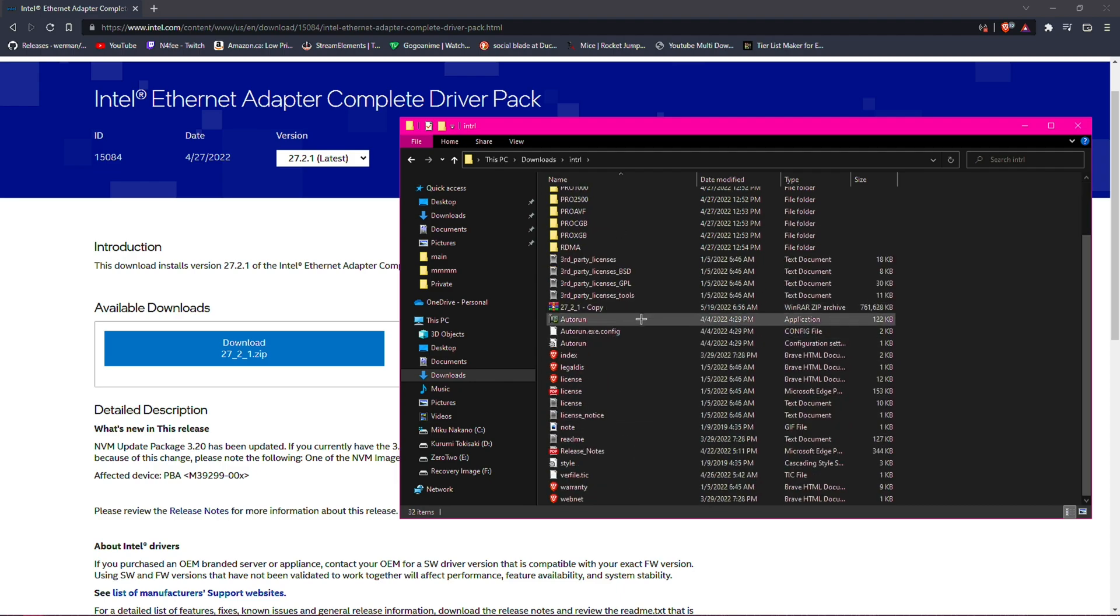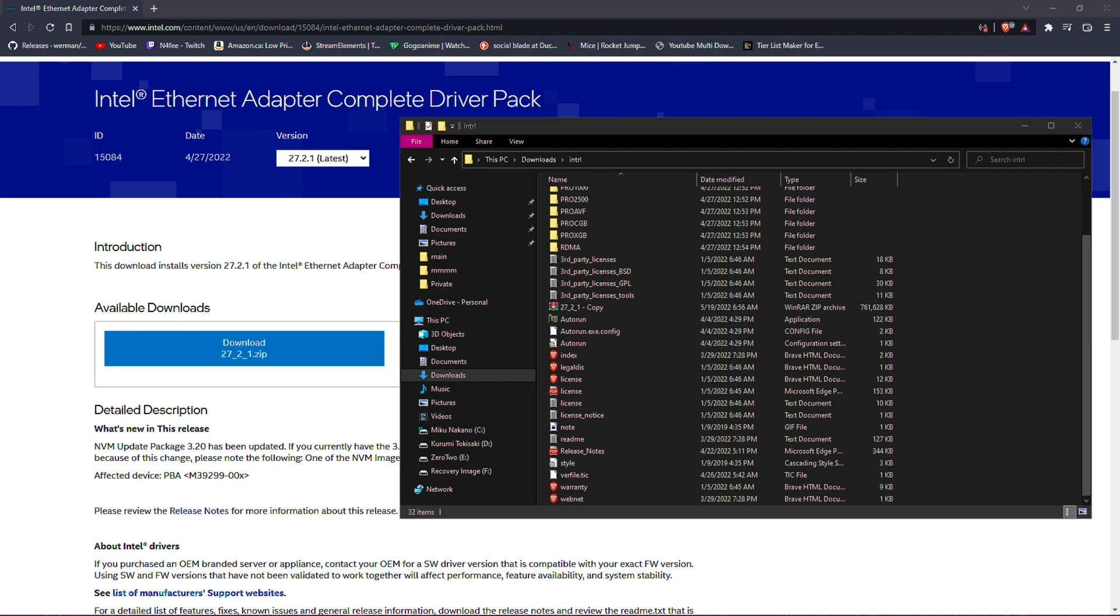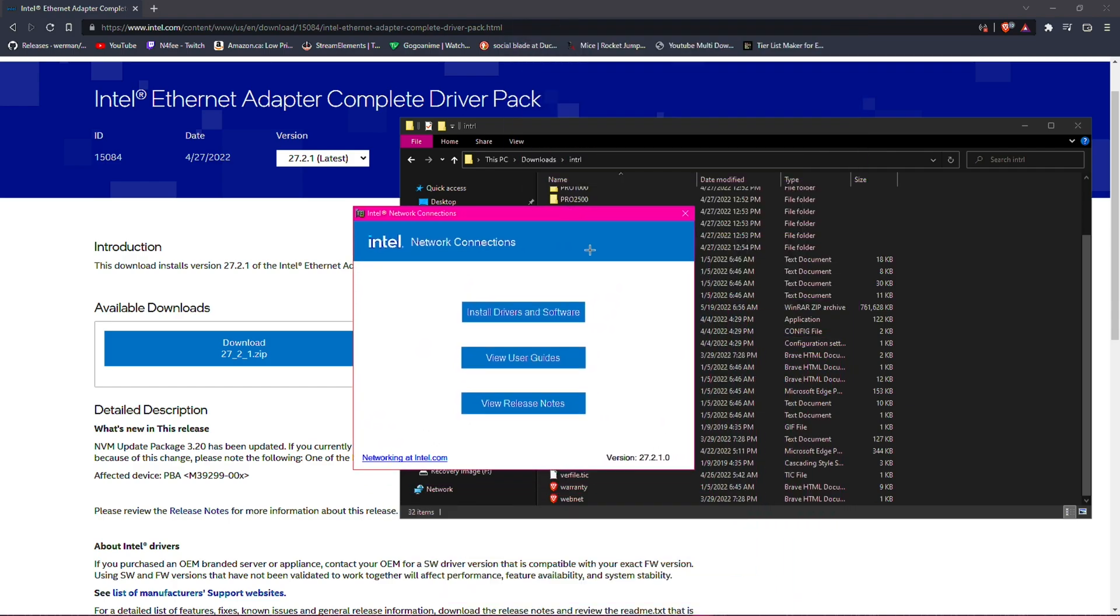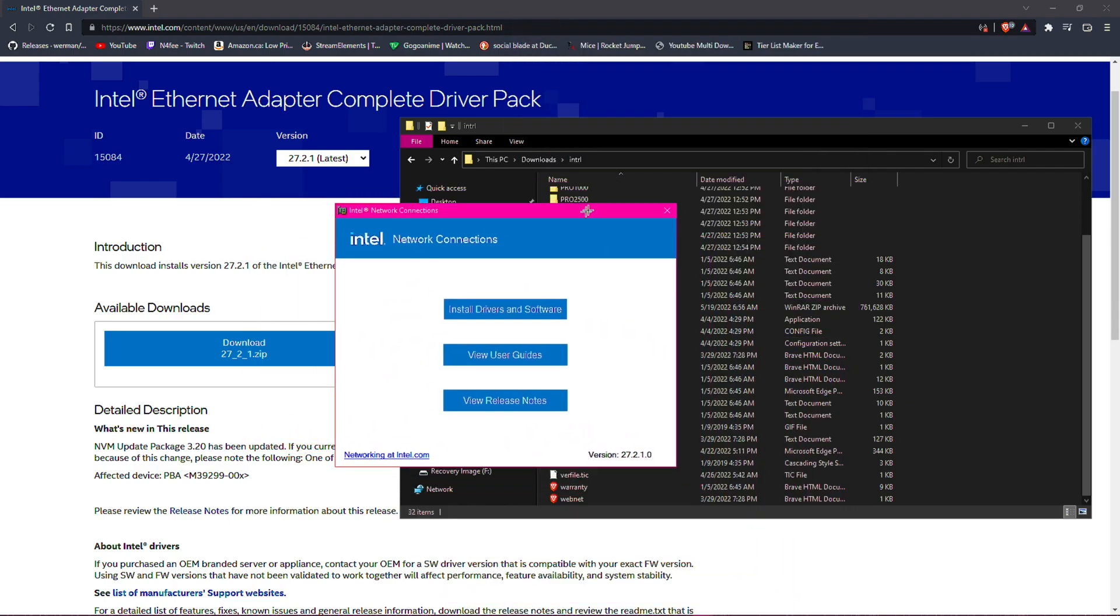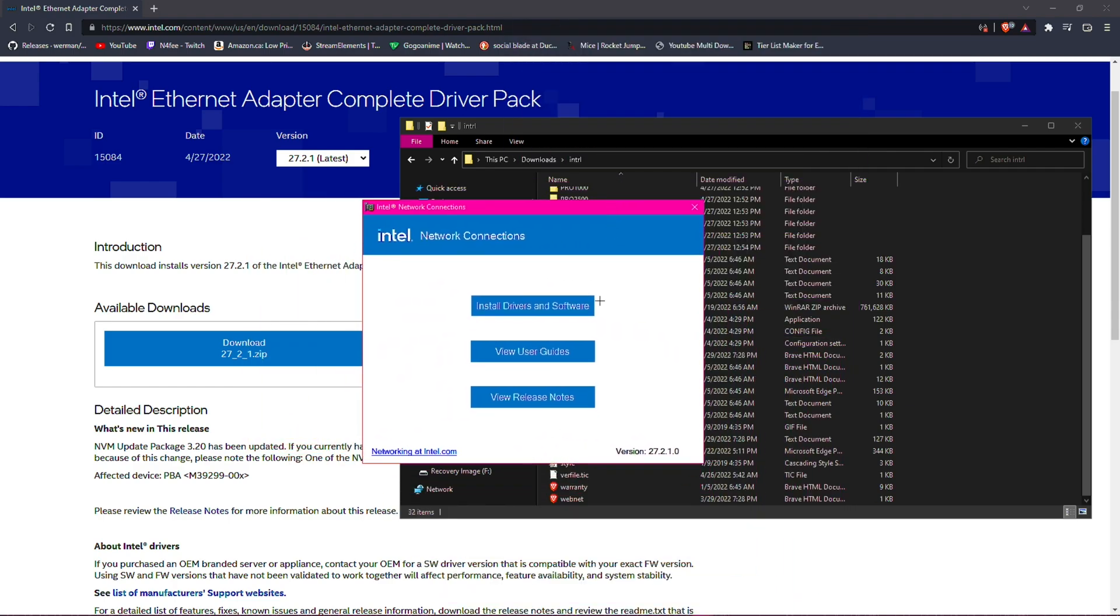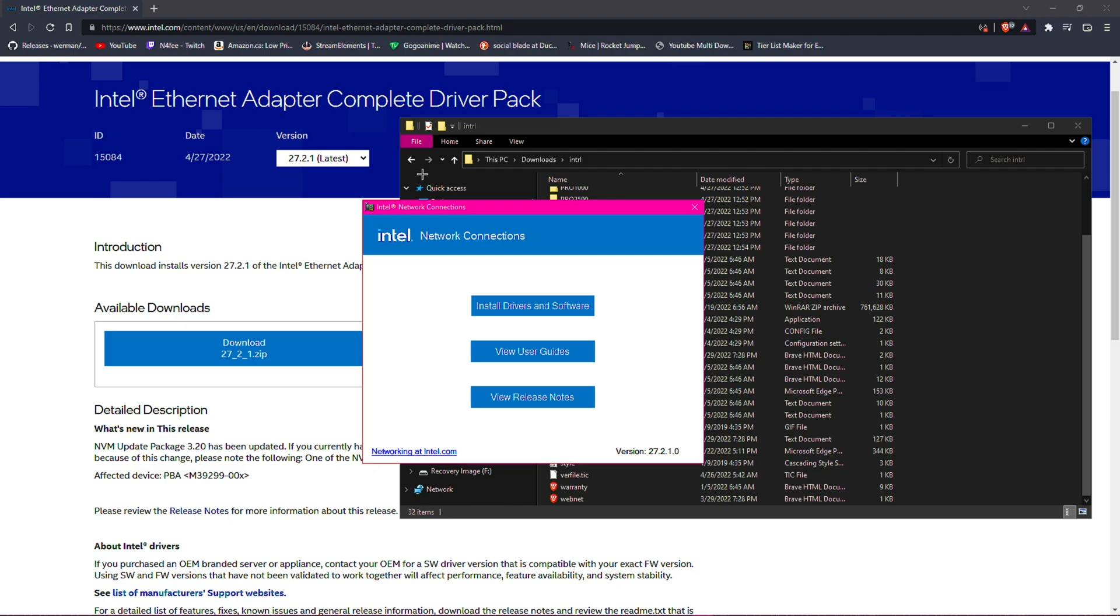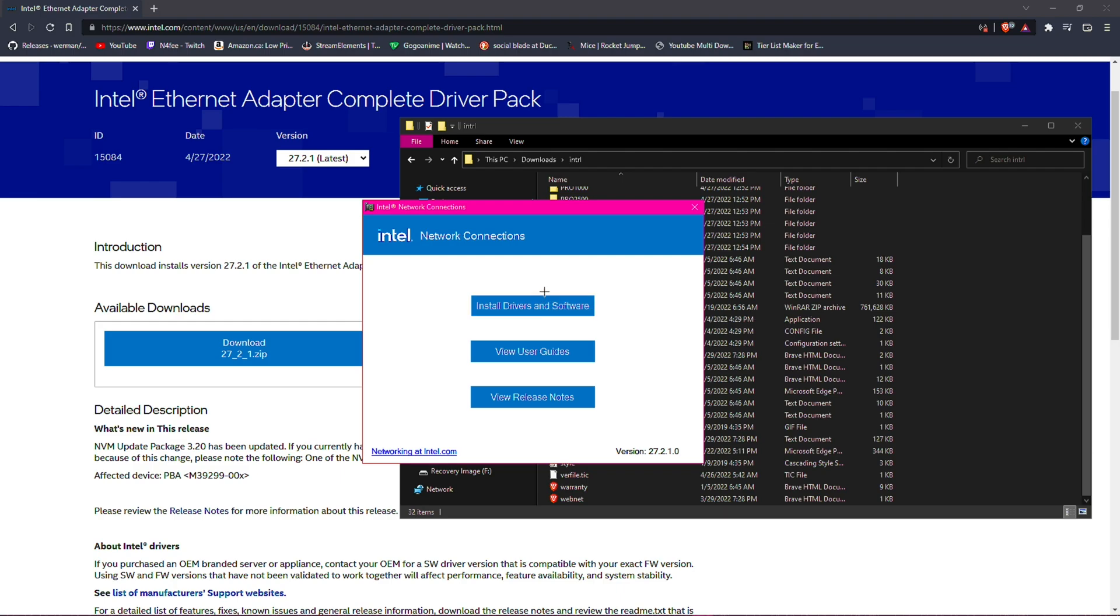All we care about is the autorun. You double-click on autorun and literally this thing will pop up. Now in this window, you just want to hit Install Driver and Software. There's a whole terms and conditions, just accept everything. A lot of it is just talking about how you should not redistribute this.